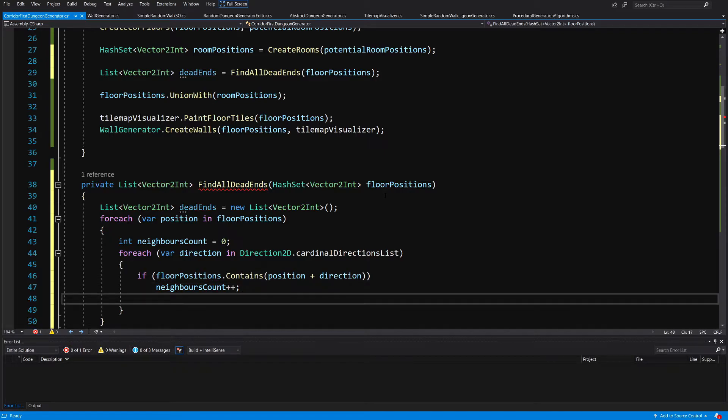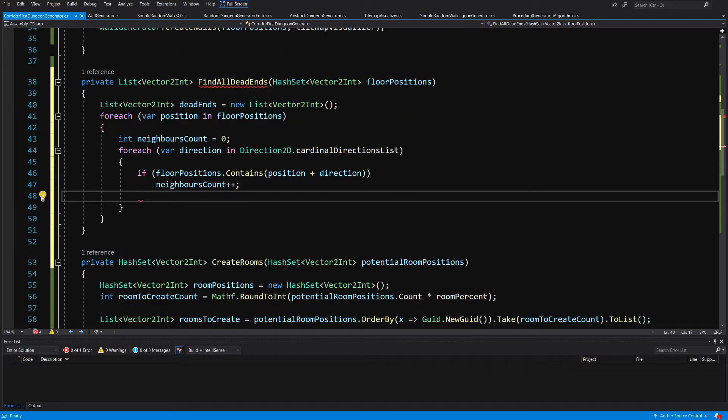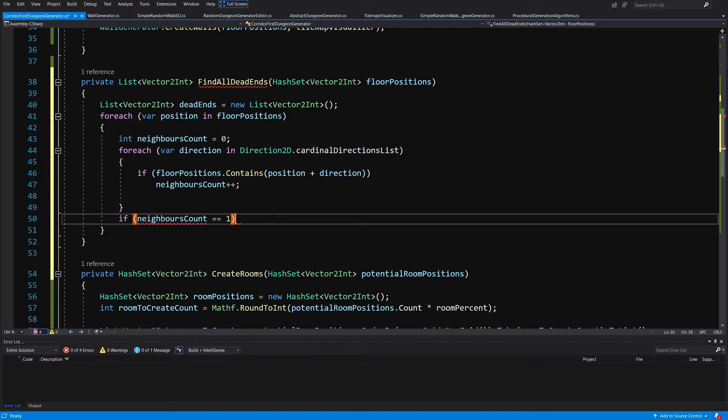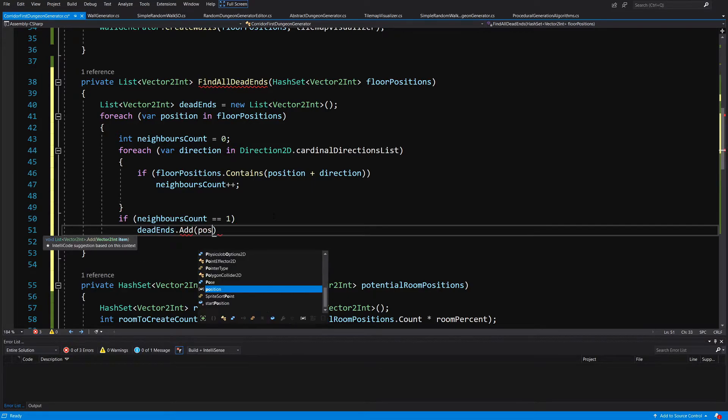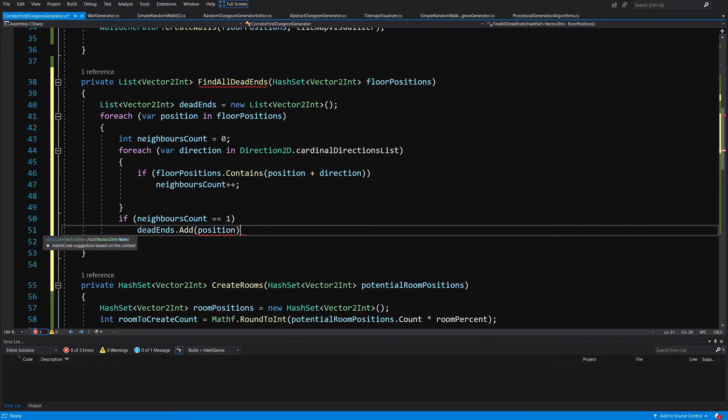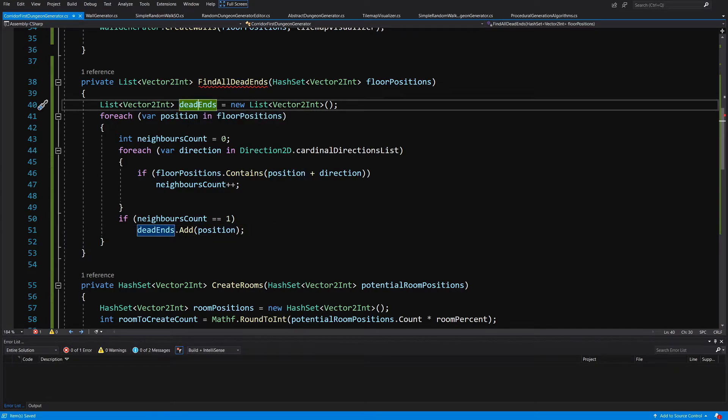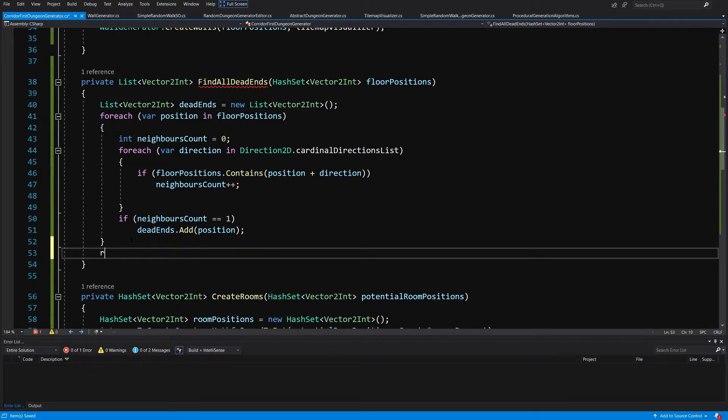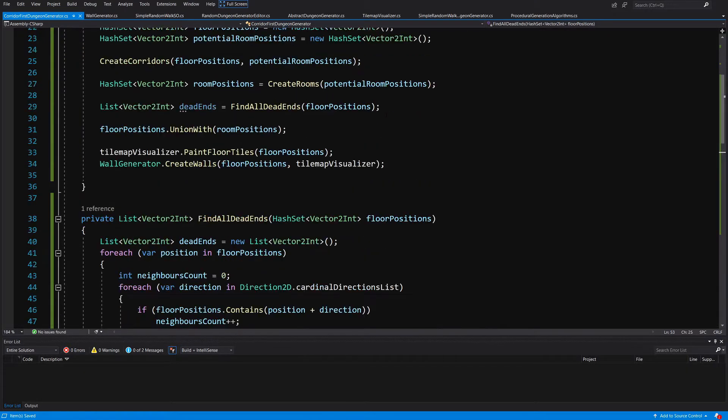And if we find a position which has only one neighbor then we can add it to our dead ends positions. So if neighbor, after looping through each direction, cut it out and paste it after this second for each statement, if neighbor count is equal to one because this is the only possibility, we are going to add to our dead ends this position. So this floor cell is a dead end and we can find out those dead ends and then we can create their rooms, so let's return our dead ends list here.